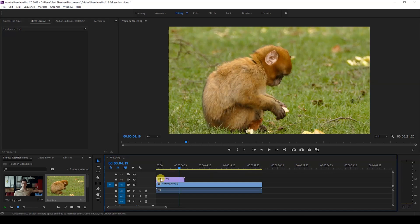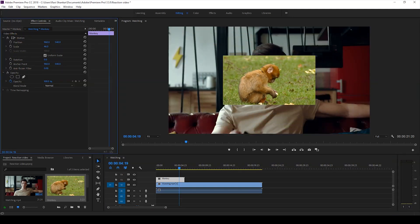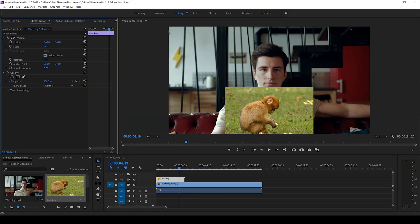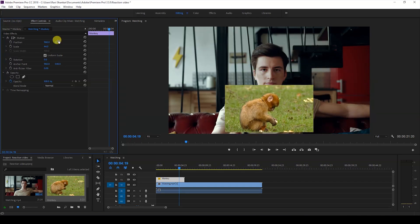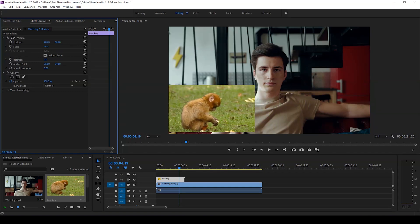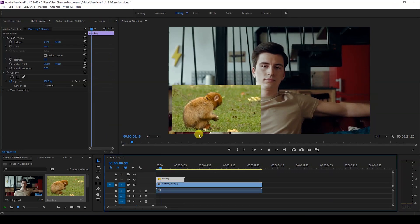Now I'll select my video — the topmost one — and in the Effect Controls I have different properties. I'll first scale it down from 100 to around 45, and I'll use the position parameters to change the Y-axis value so that our video is at the bottom. You can place it in the bottom corner, or move it to the left side corner so you have a clear idea of how the character is reacting.